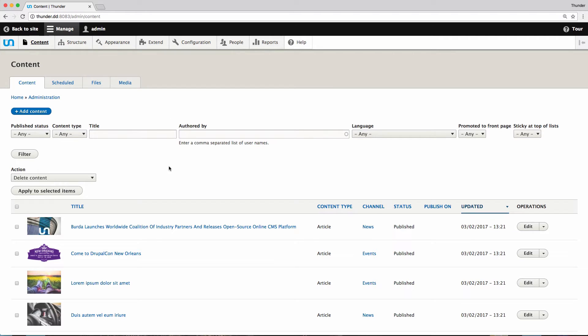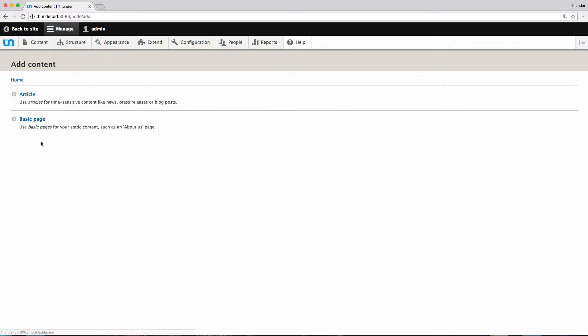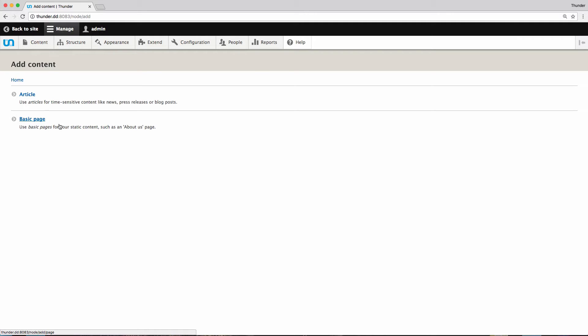Here you have an overview of your existing content. We want to add new content, so we click here. Here we can decide what kind of content we would like to create. A basic page for static content like the about us page or an article. We will go for an article.